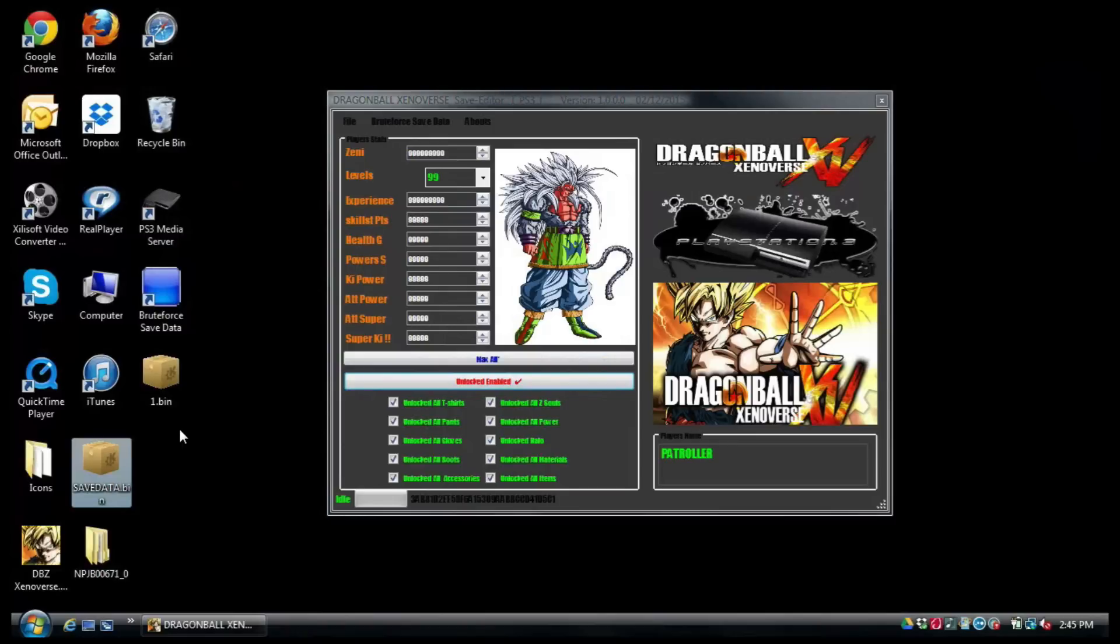before you try to use the save editor, it's really made for custom firmware users. If you have an original PlayStation or a non-modded PlayStation, you can't copy the save because it's copy protected.